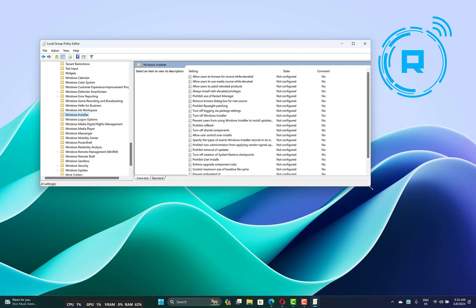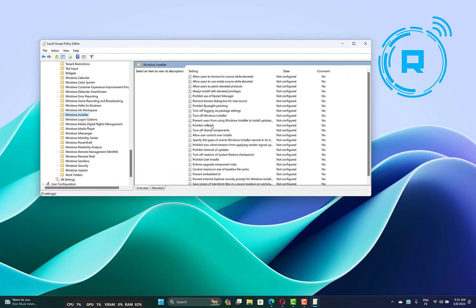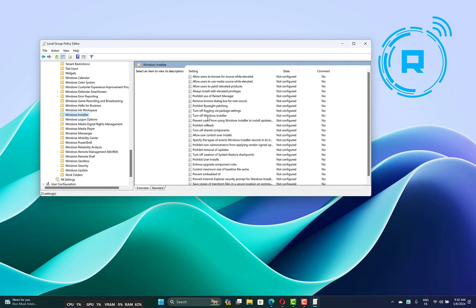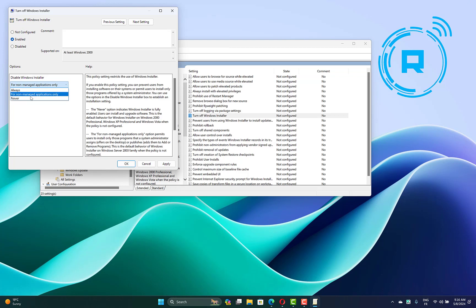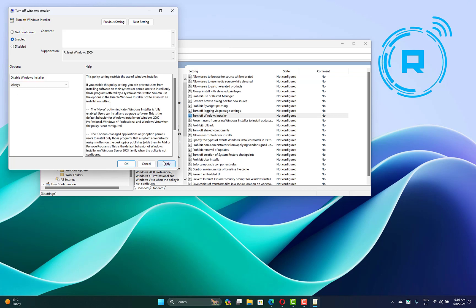On the right side, search for 'Turn off Windows Installer'. Set it to Enabled. You can set it for non-managed applications only, or always. Then click Apply and OK and restart your computer.